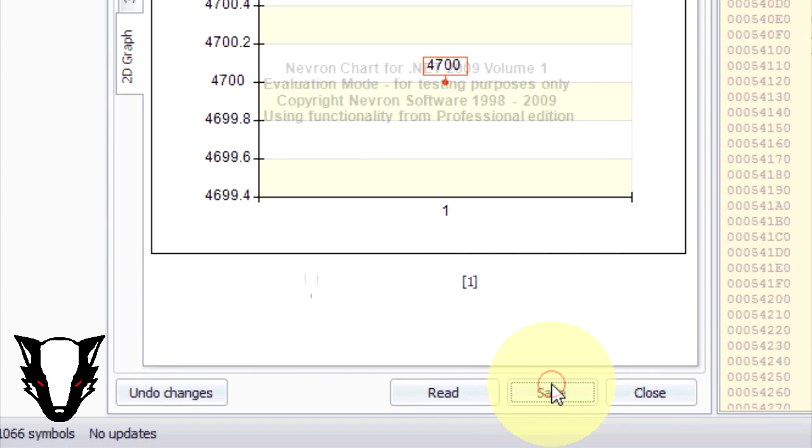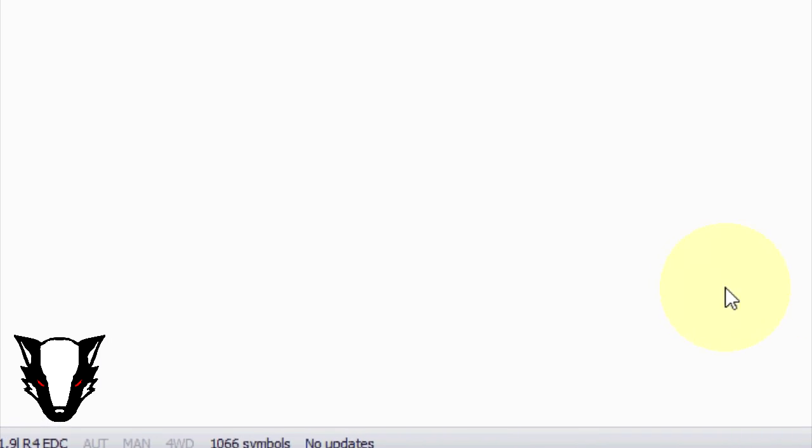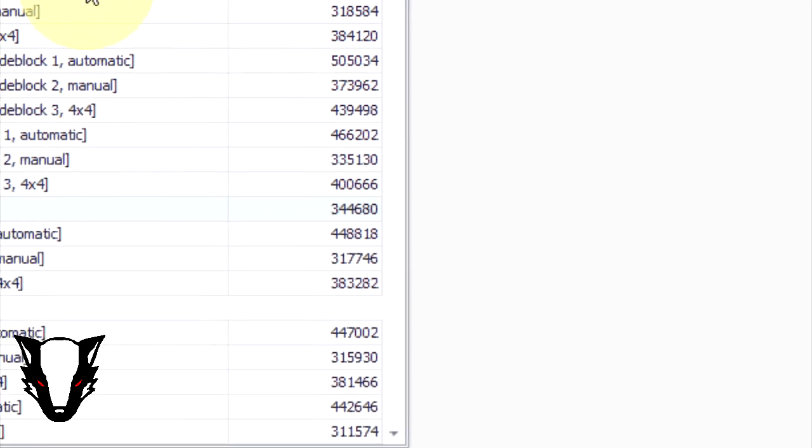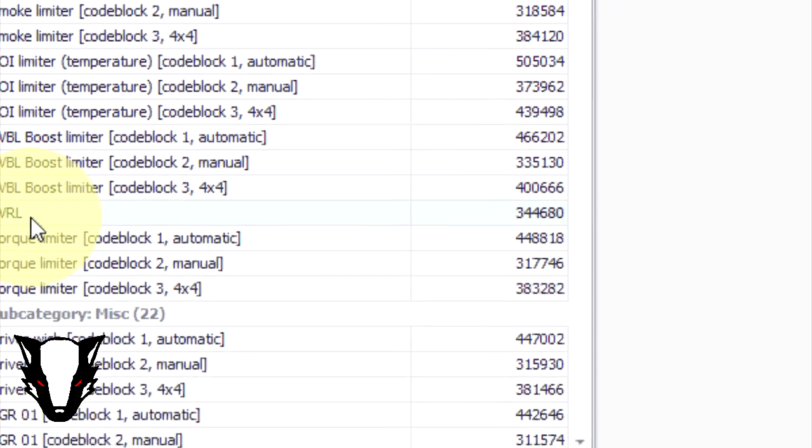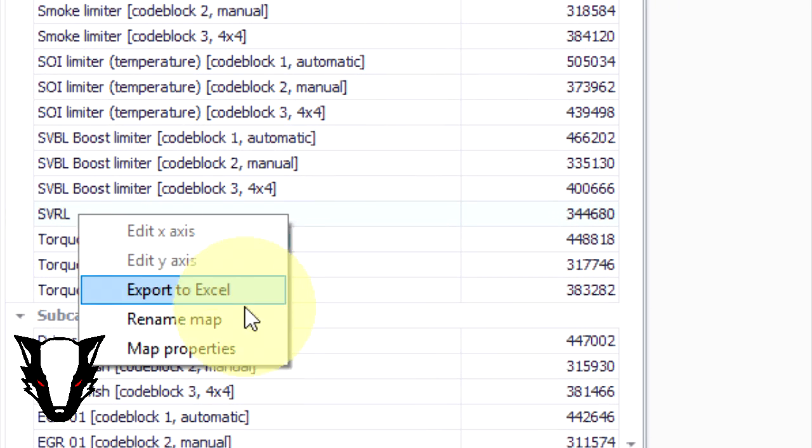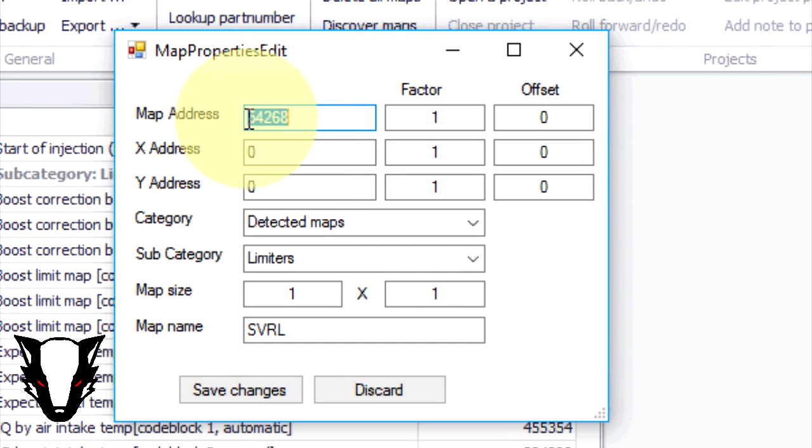Once we've done that, that's only one code block that we've modified. If you want to do the rest you can right click, go to map properties and then change the map address to either 6 or 7 depending on how many code blocks you have in the ECU.